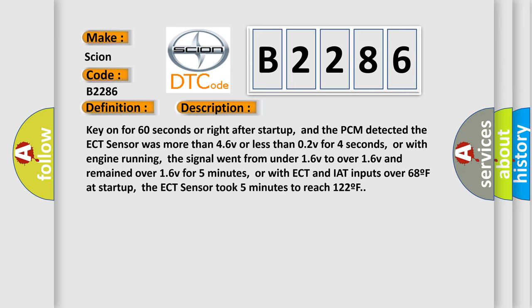Key on for 60 seconds or right after startup, and the PCM detected the ECT sensor was more than 4.6V or less than 0.2V for 4 seconds. Or with engine running, the signal went from under 1.6V to over 1.6V and remained over 1.6V for 5 minutes. Or with ECT and IAT inputs over 68°F at startup, the ECT sensor took 5 minutes to reach 122°F.